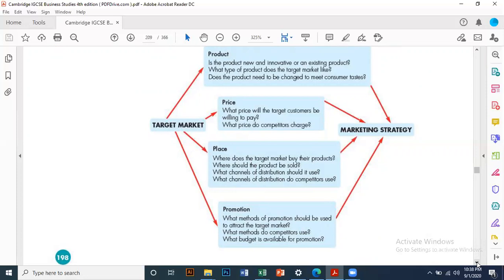Where should a product be sold? What should your channel of distribution be? Should it be a specific retail outlet, like Levi's or Ideas? We also need to consider channel of distribution options 1, 2, 3, 4, and whether the business model is B2B (business to business) or B2C (business to consumer).